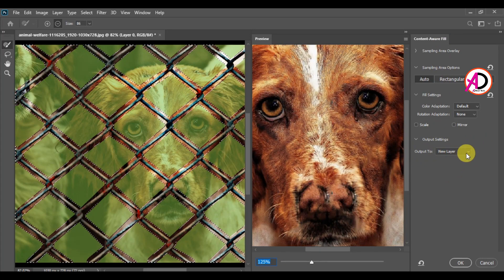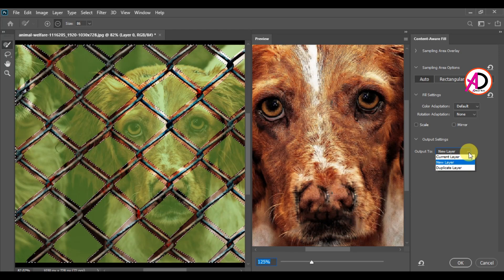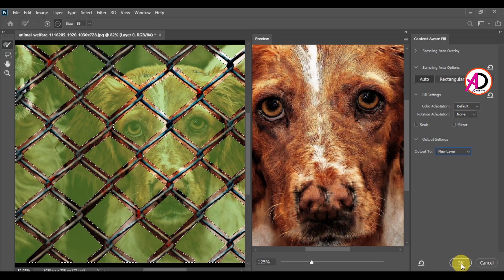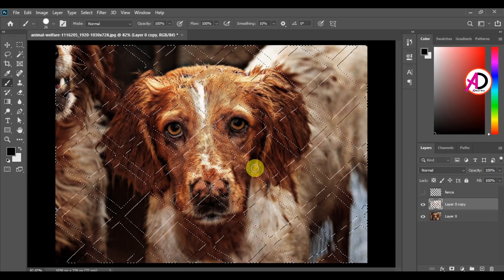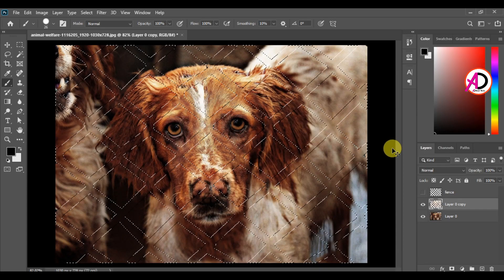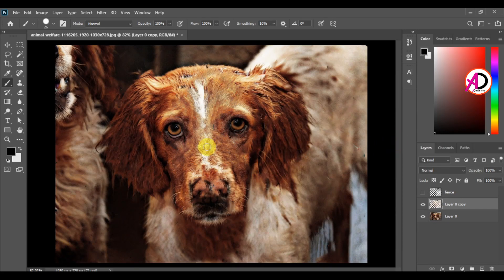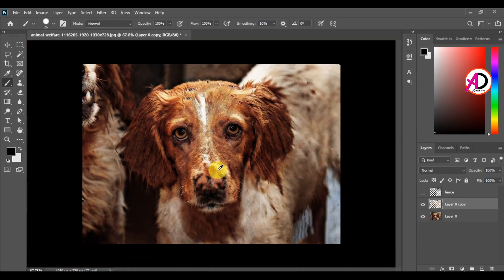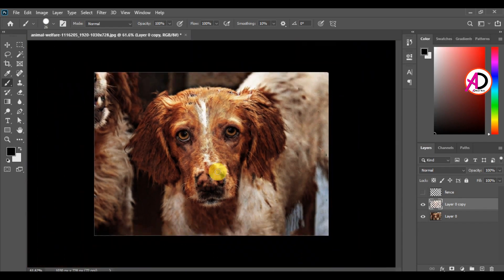Set the output to 'New Layer', then click OK. Press Ctrl+D to deselect. You can see it has easily removed all the fences using Photoshop CC 2020's Content Aware Fill.